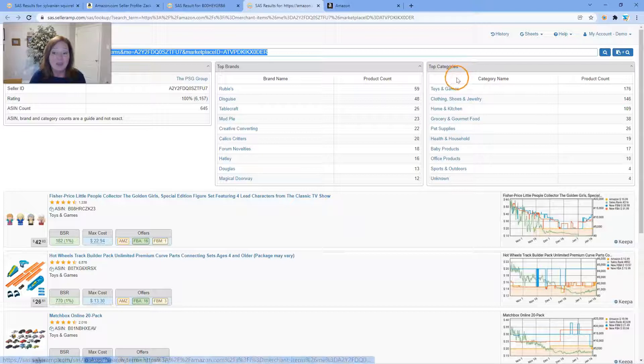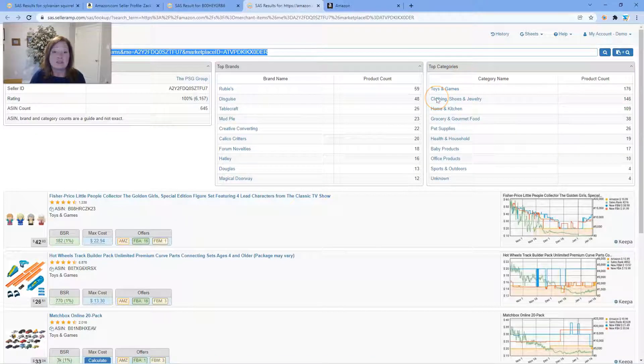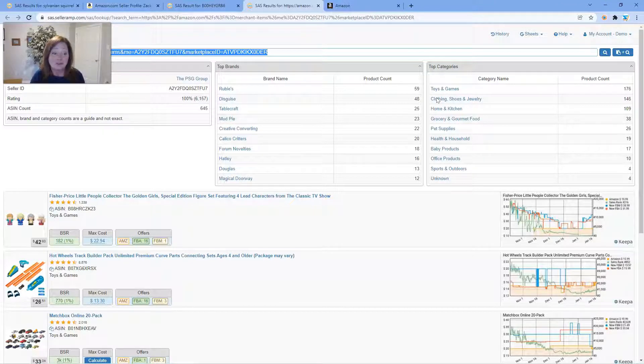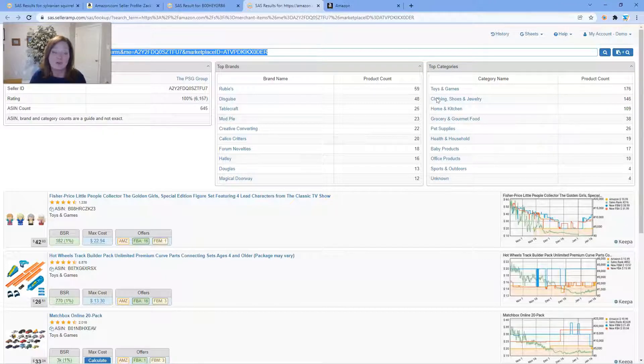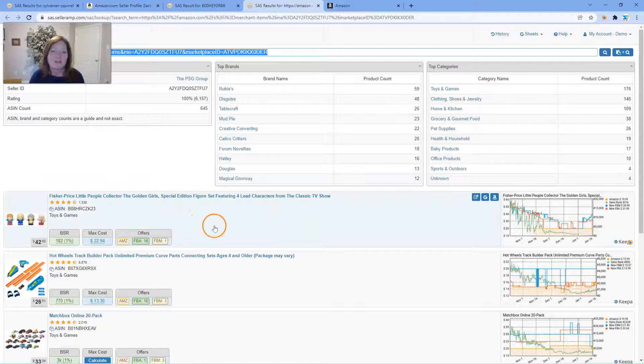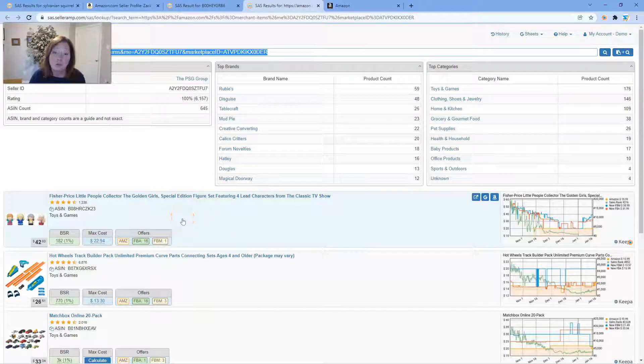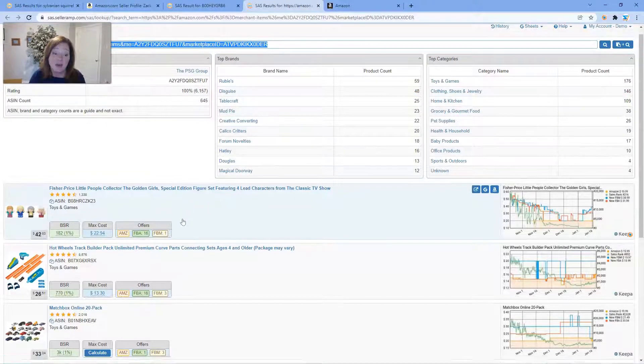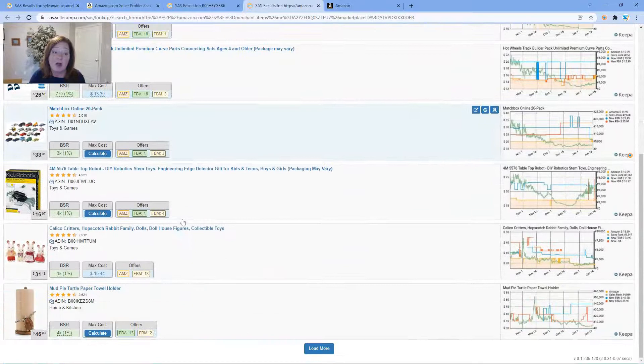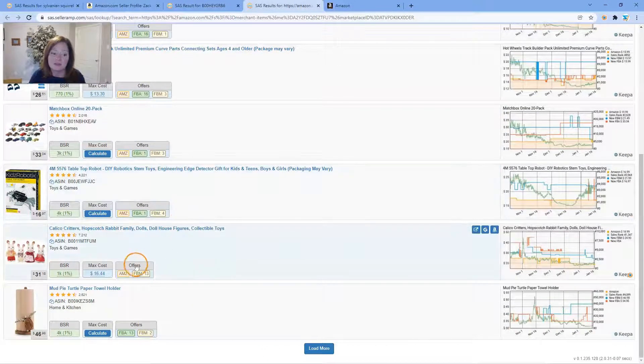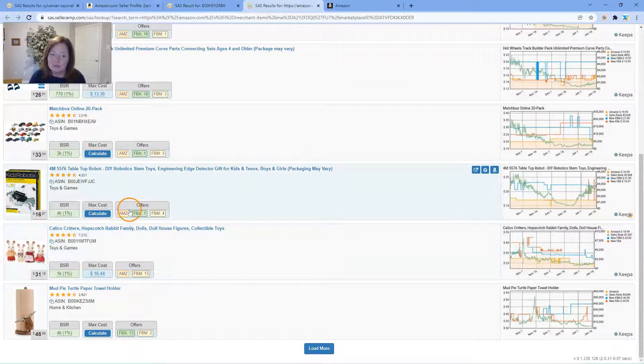Obviously, just like we saw before, your SAS search results including Keepa charts, assuming you have that turned on, as well as the basic information: BSR, max cost, and the different offers. It's a great way to go through and see how many people are on the listing as well as being able to see when Amazon is on the listing.